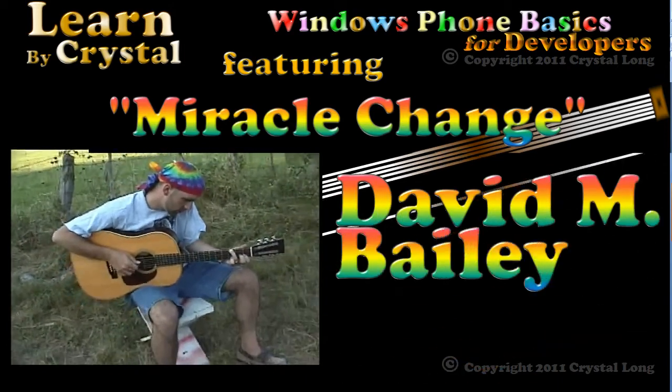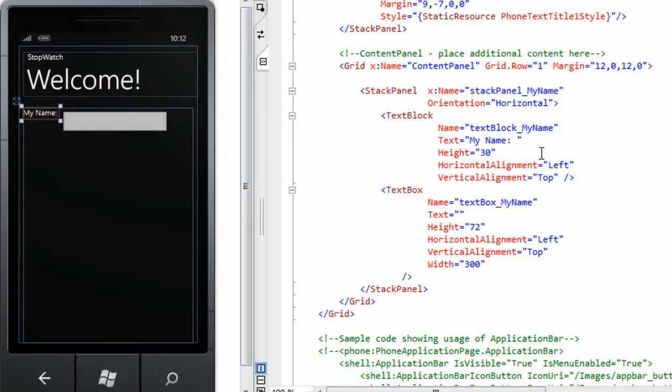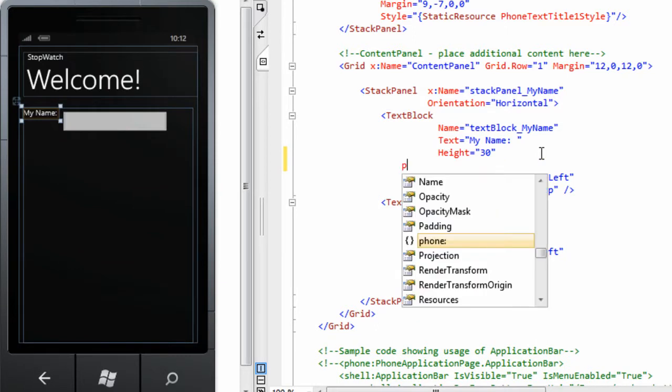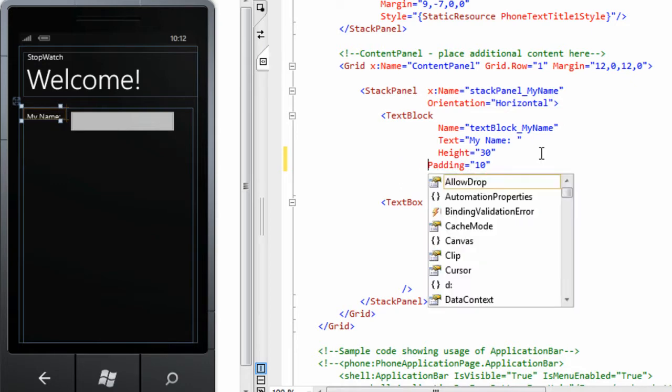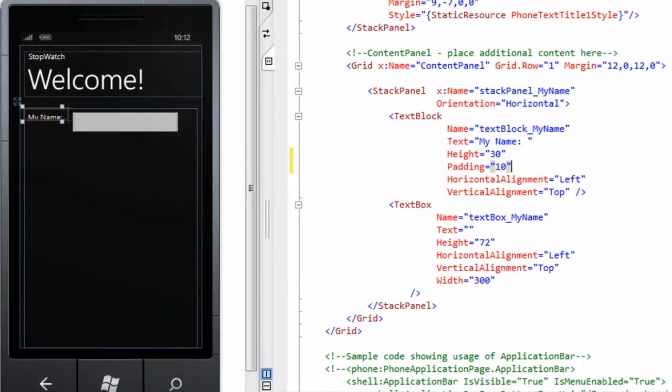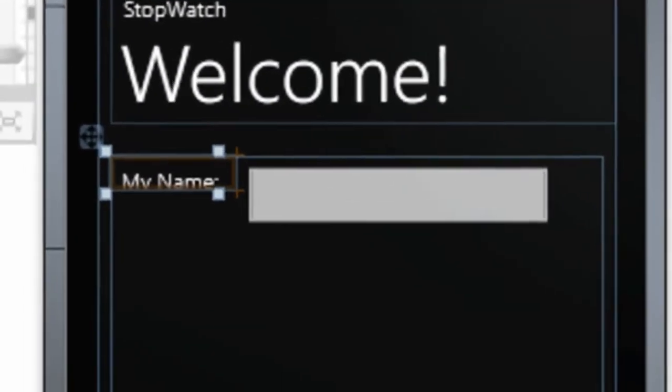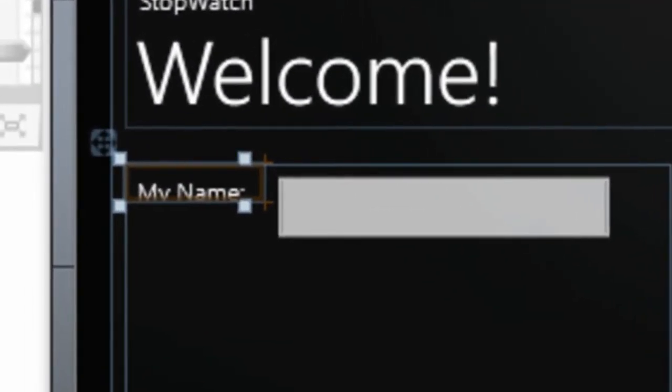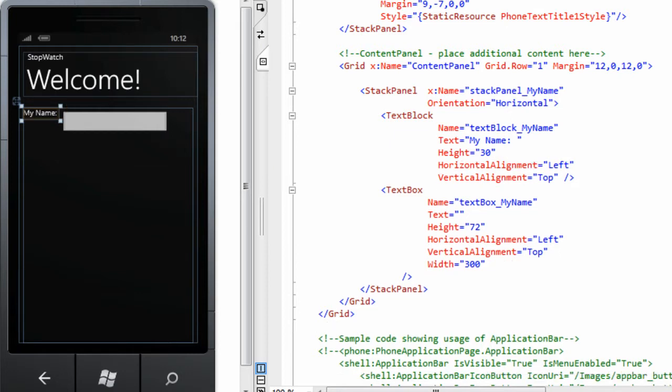I also want some padding around my name. Padding is the space inside the control between the text and each edge. If I set the padding to 10, what shows of my name gets very small. That won't work. With the height at 30 and all that padding, there's not enough space for my letters. Rather than trying to figure out the best height, I will delete the height setting so the control can be whatever size it wants to be.